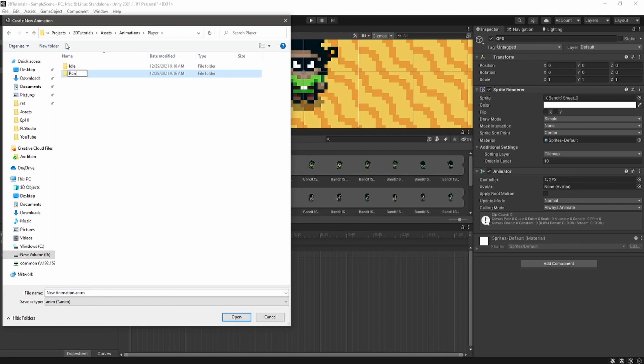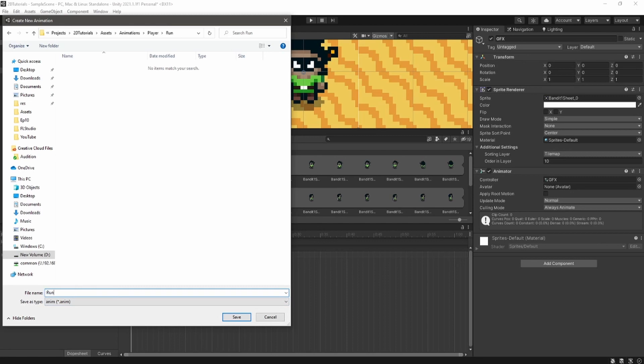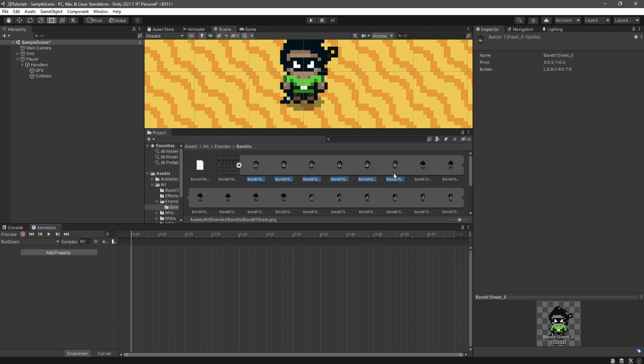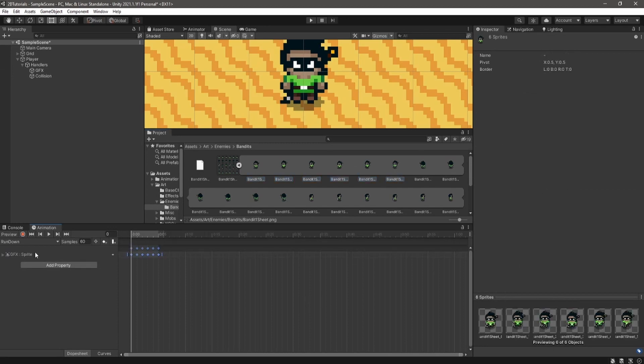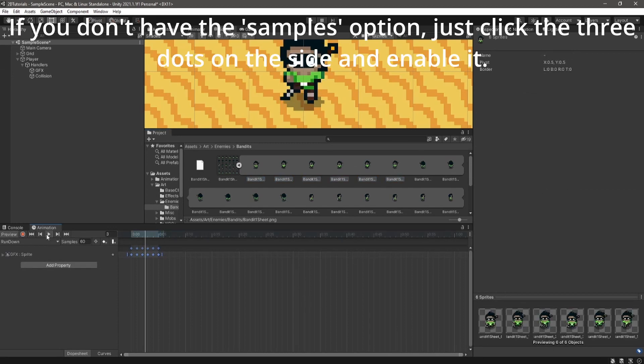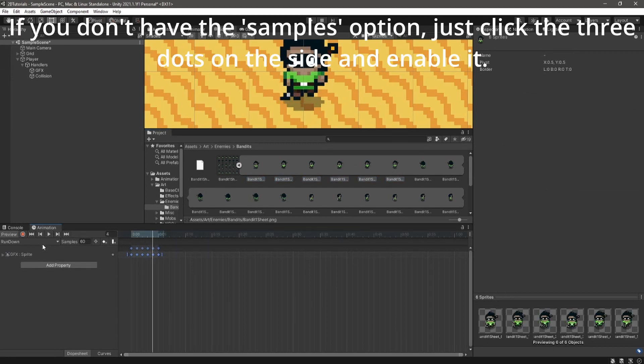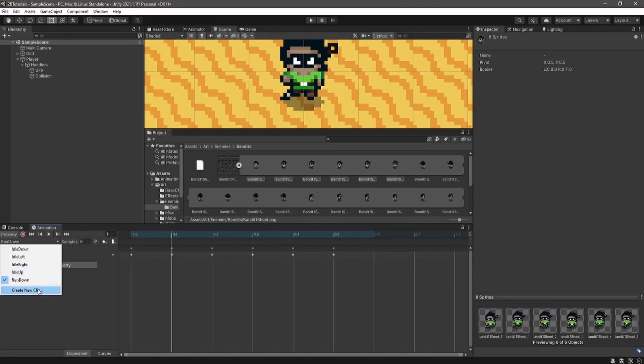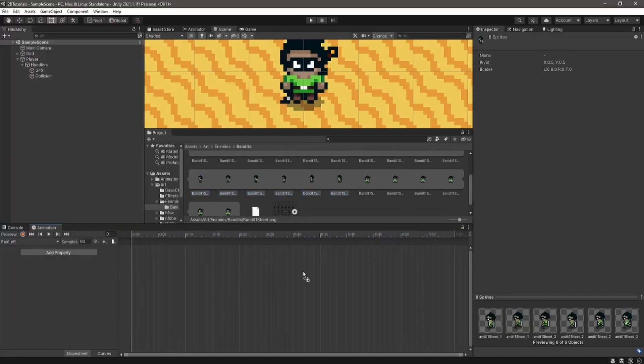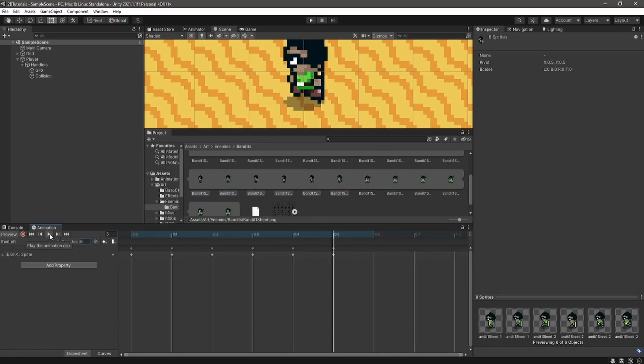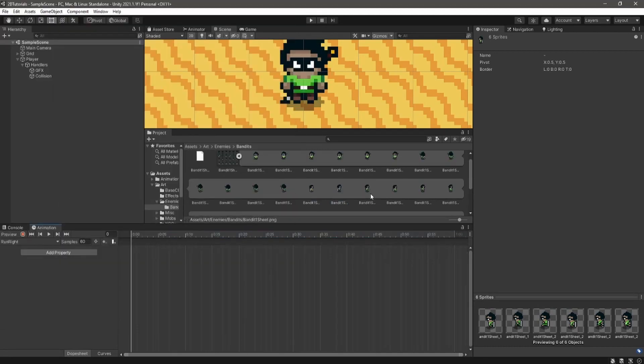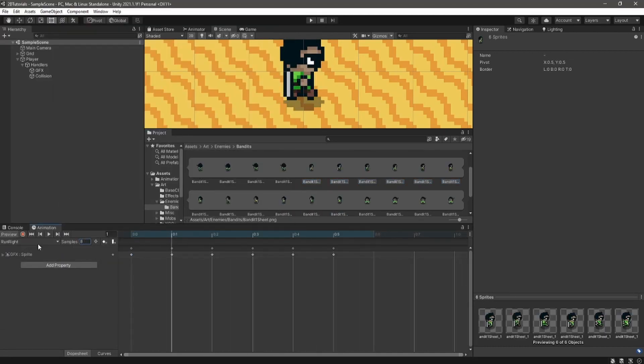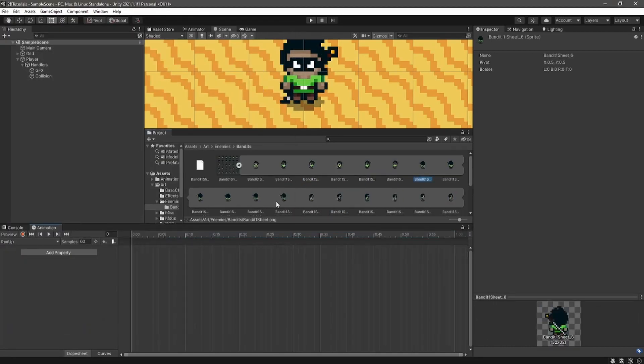All right, now we're going to create a run animation. For this one, we're going to have to do things a little bit differently. You're going to want to select every single frame in your run down animation and drag it into the animator window. And then we're also going to want to change the sample rate so that it's a reasonable speed. Just repeat this step for all of the other directions, keeping the sample rate exactly the same.